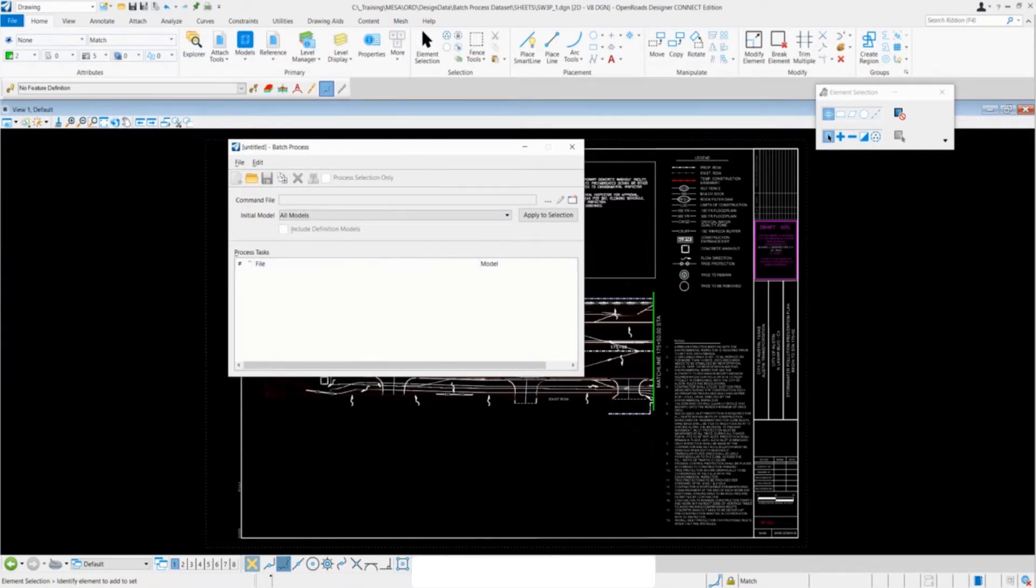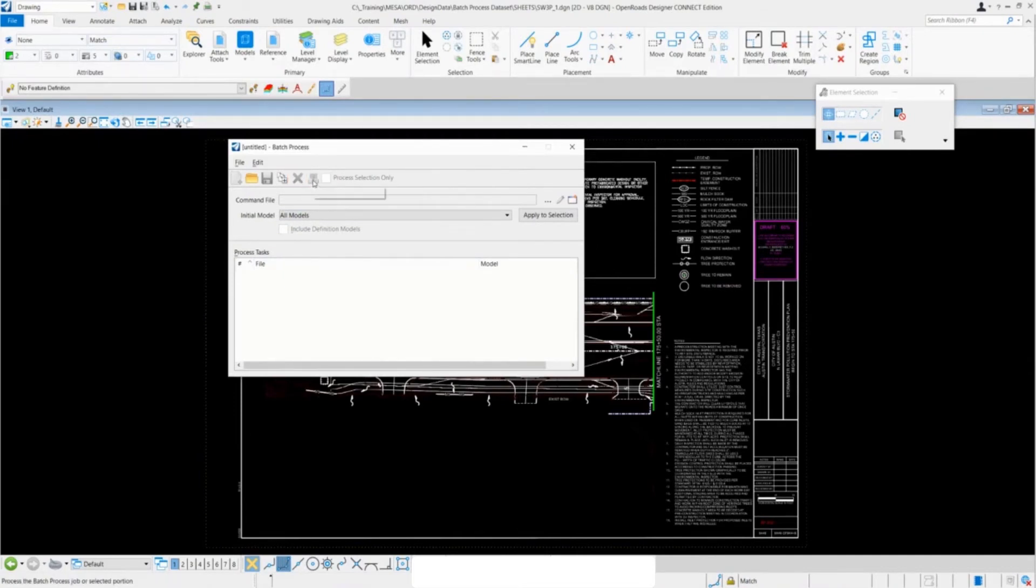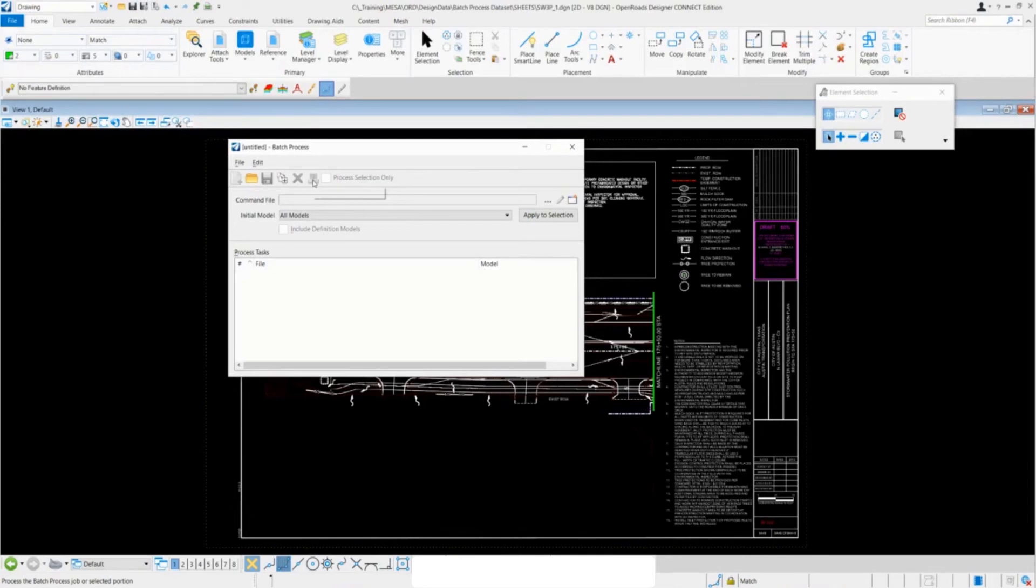The next button is currently grayed out, and this is to remove the files. Finally, we have the button to actually process the batch, which will be colored in once we have some files queued up.